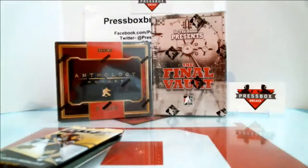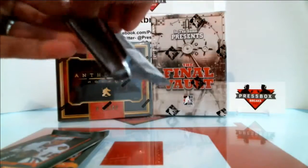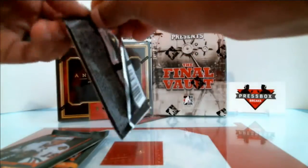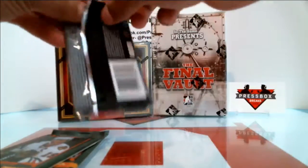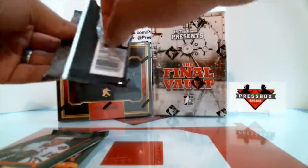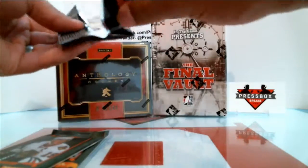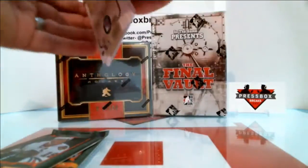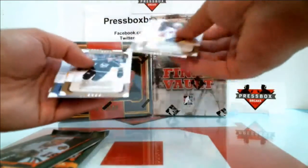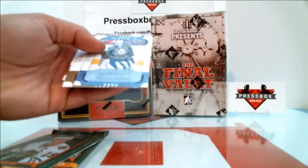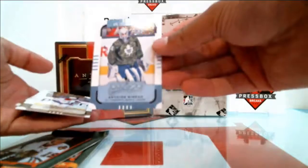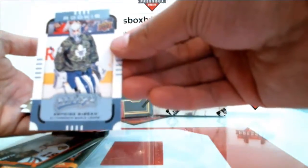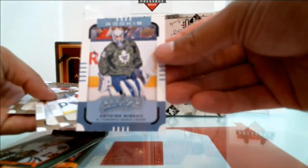Base, base, base, nice little bonus hit. Base, base, base and we've got Antoine Bibeau Toronto rookie going out to the Maple Leafs.